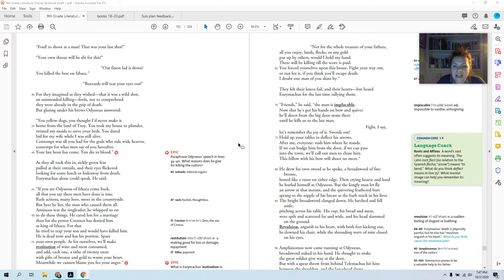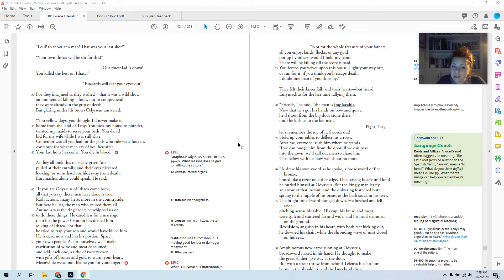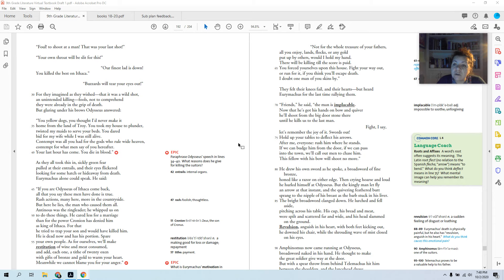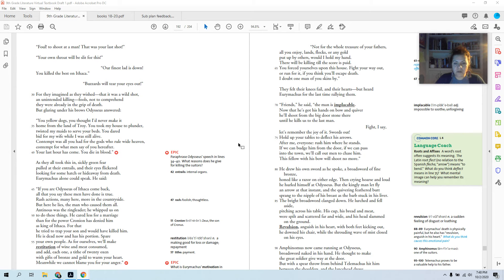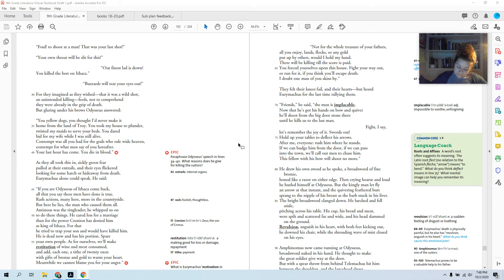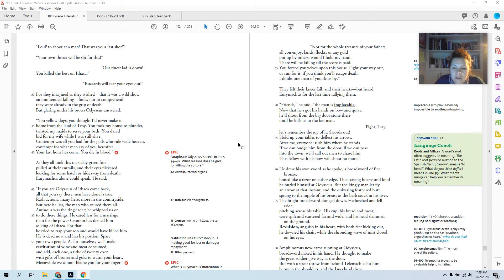He drew his own sword as he spoke, a broad sword of fine bronze, honed like a razor on either edge. Then, crying hoarse and loud, he hurled himself at Odysseus. But the kingly man let fly an arrow at that instant, and the quivering feathered butt sprang to the nipple of his breast as the barb stuck in his liver. So with a downward angle it goes in through his nipple and gets his liver. The bright broad sword clanged down. He lurched and fell aside, pitching across his table. His cup, his bread and meat were spilt and scattered far and wide, and his head slammed. Revulsion, anguish in his heart, with both feet kicking out, he downed his chair while the shrouding wave of mist closed on his eyes. Eurymachus is dead.